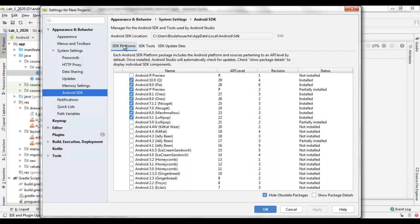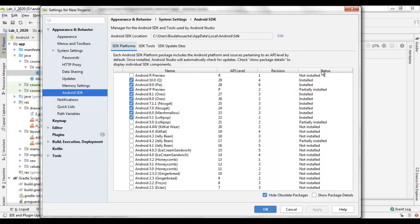You can set up the platform appropriate for the Android version that you would like to develop for. This tab presents information about each platform in the form of a table. It gives information about the name, the API level, the revision, and the status if the platform is installed or not.